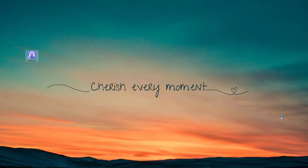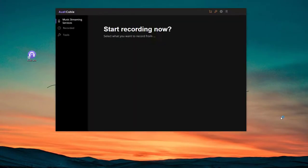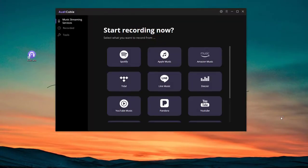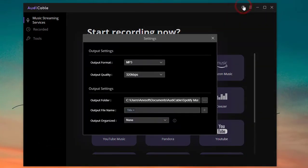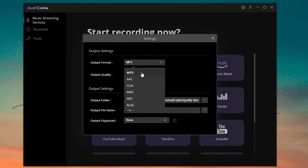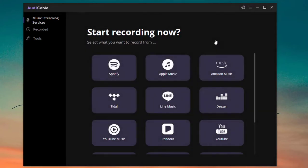Launch Audi Cable first. Click the setting icon on the top right. Then adjust the output format as MP3 that the player supports. Close the window to apply the change.